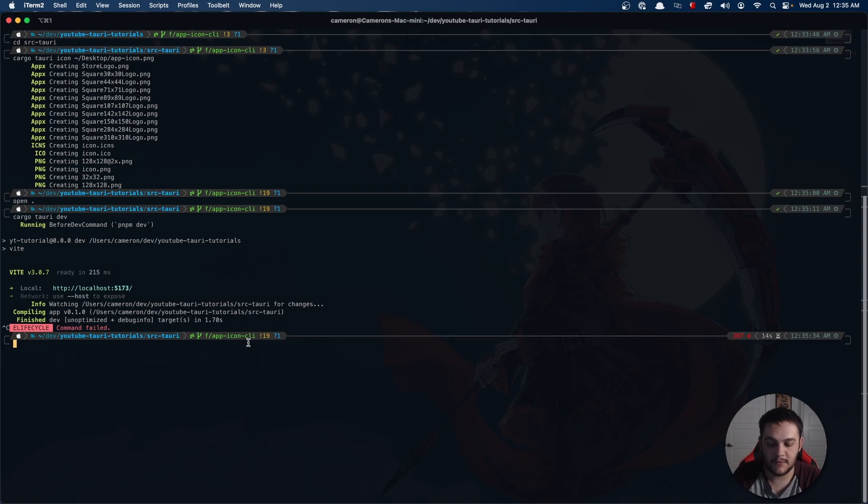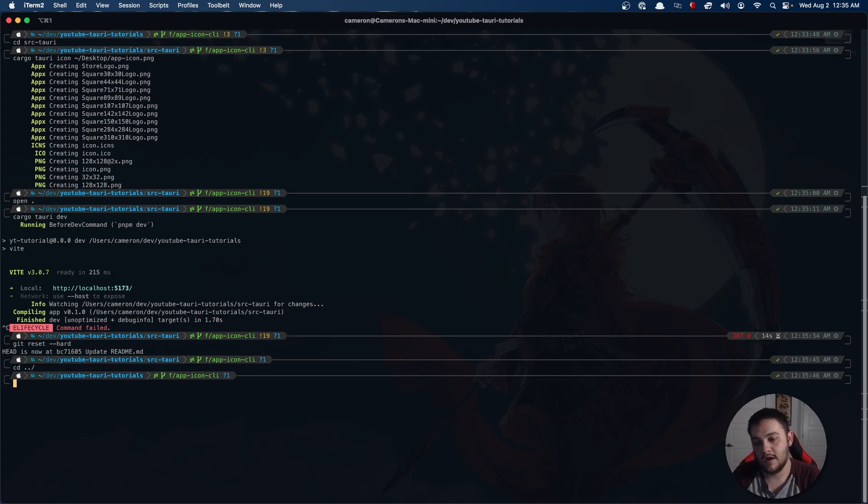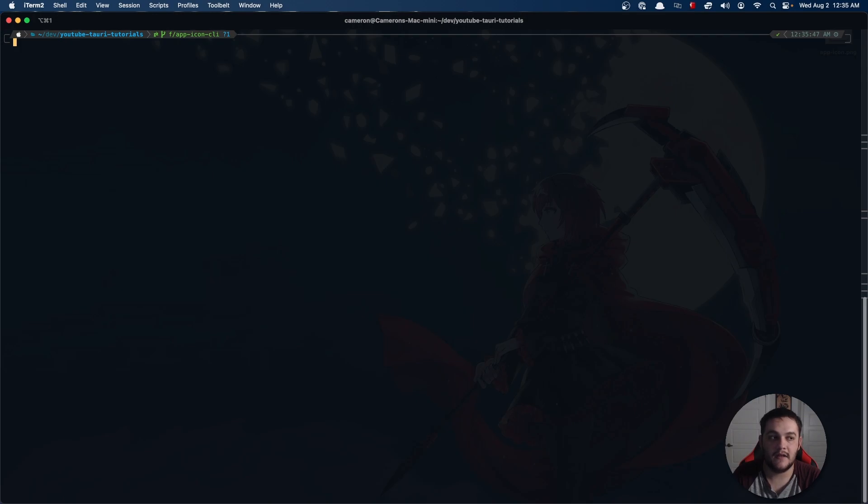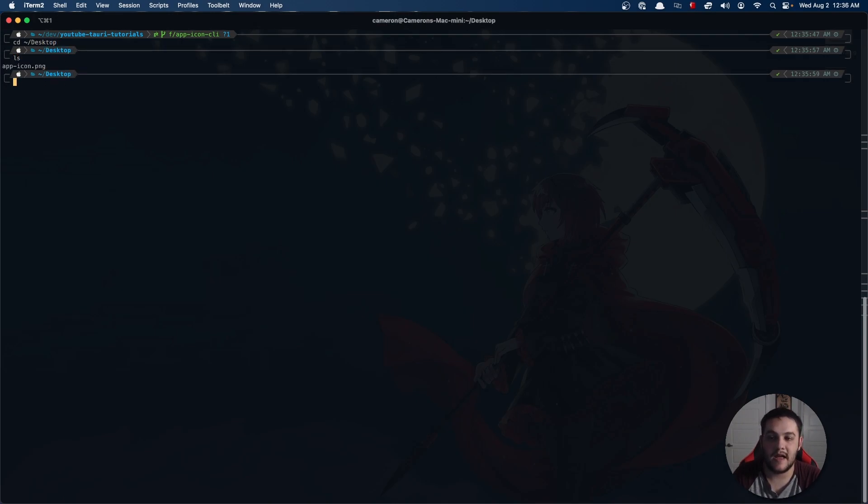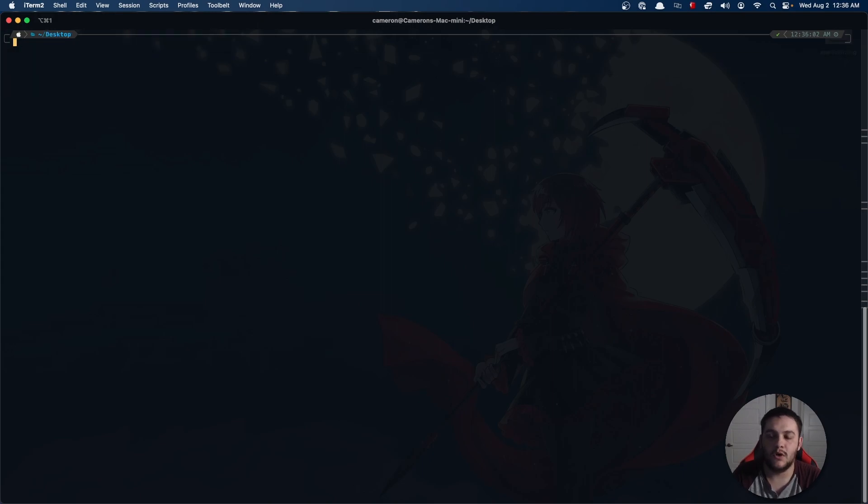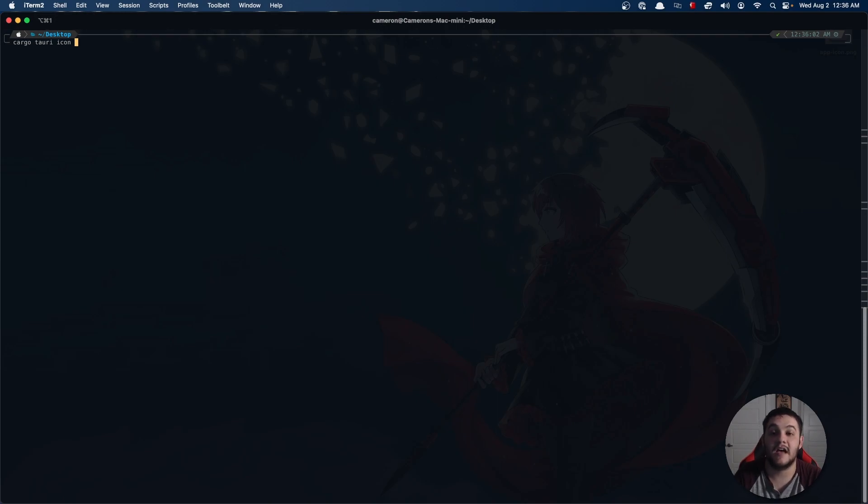Just to kind of rehash this, what I'm gonna do is demonstrate from a different location. Let's say that I am actually on my desktop for some reason, where my app icon is. You can see my app icon is here.